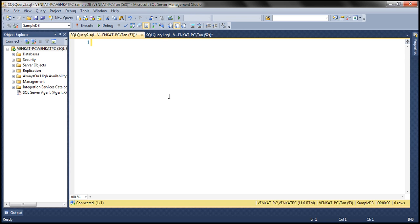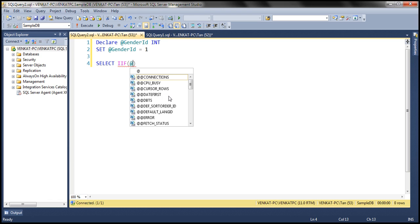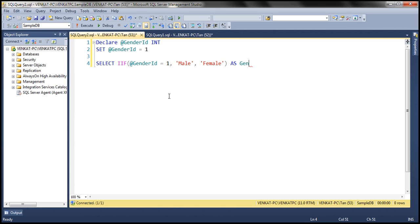Let's look at an example. I'm going to first declare a variable — let's call it gender_id — and this is going to be of type integer. I'm going to initialize that to a value of one, and then I'm going to use the IIF function. The first parameter is the Boolean expression: if gender_id equals one. If it evaluates to true, we want to return 'male'; if it evaluates to false, we want to return 'female'. Let's give this column an alias — let's call it gender.